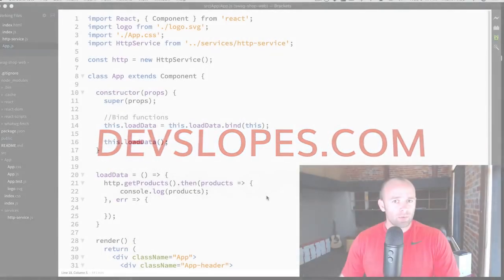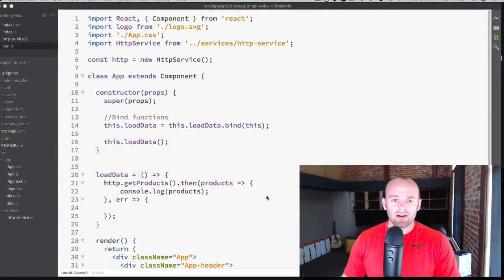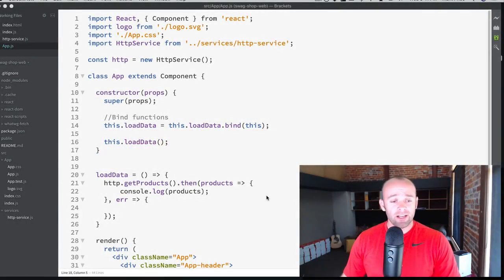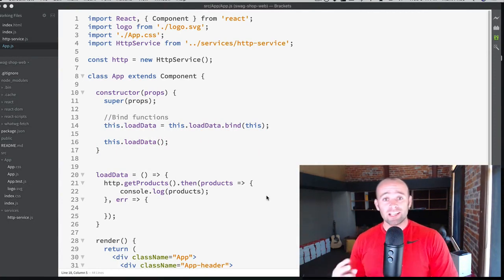Welcome back, everyone. Mark Price here at devslopes.com. Today, we're going to build our second component.